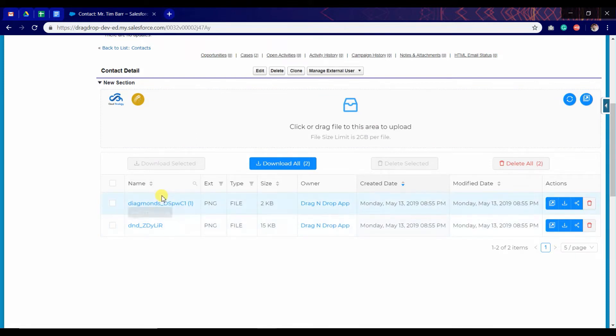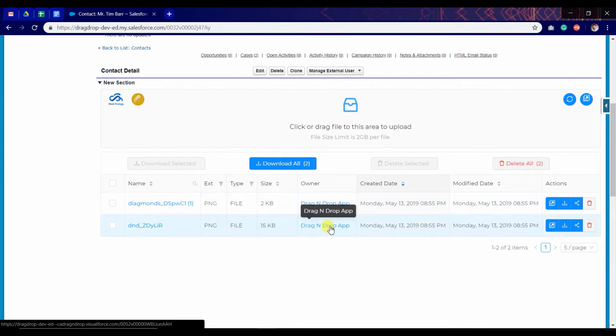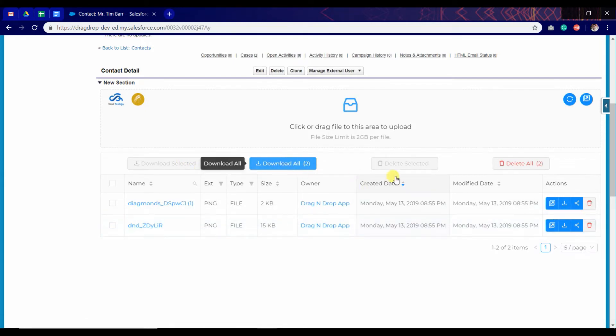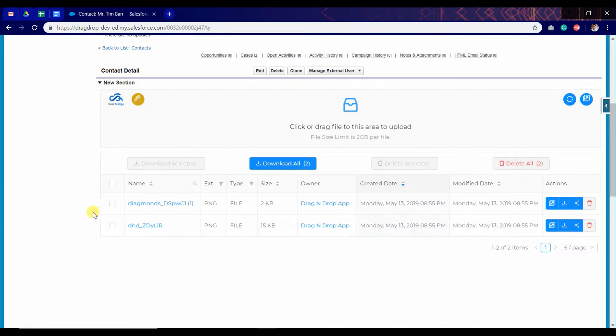As we can see, here are some files which I have uploaded. We can download all the files. We can also delete all the files. We can select some files and download particular files.